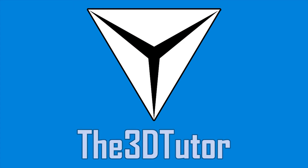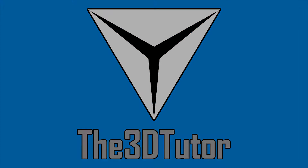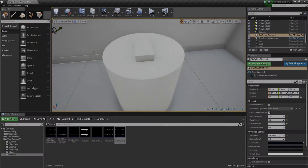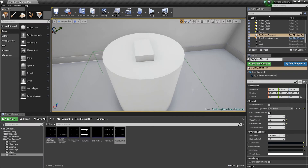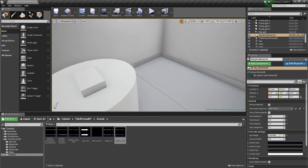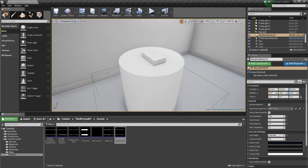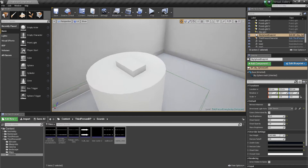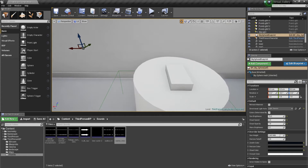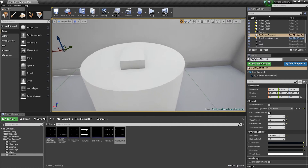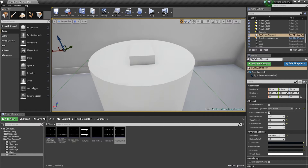Thanks for tuning in to the 3D Tutor. Hey guys, and welcome to this brand new Virtual Portfolio Gallery tutorial. This time we're gonna be focusing on creating an interactive sound which toggles between two sound clips.